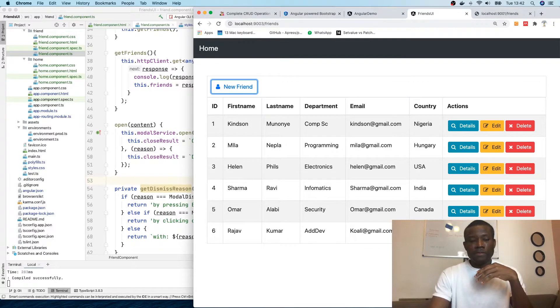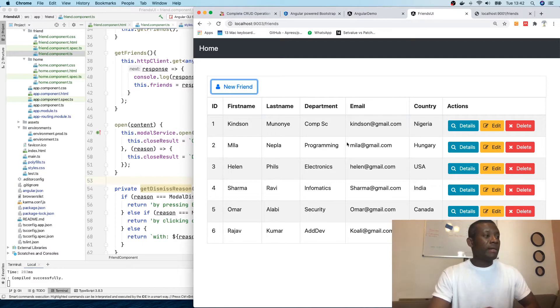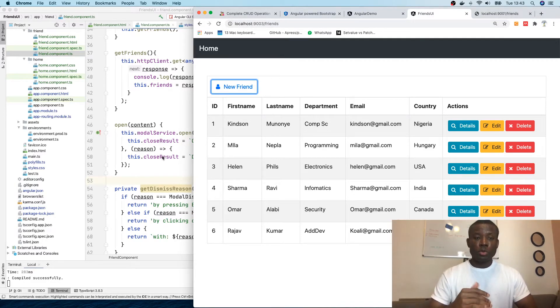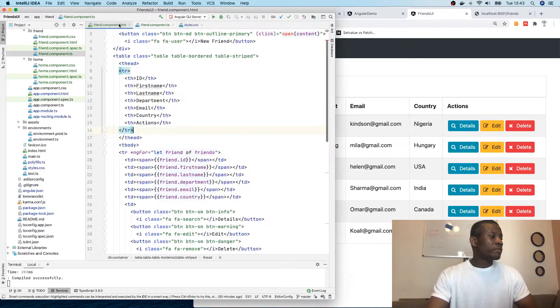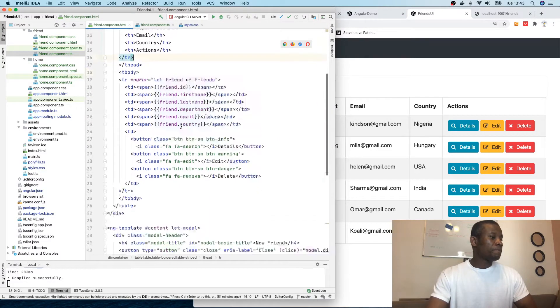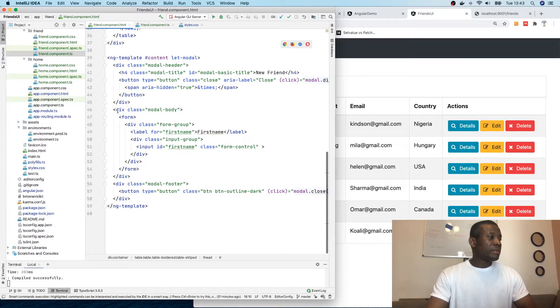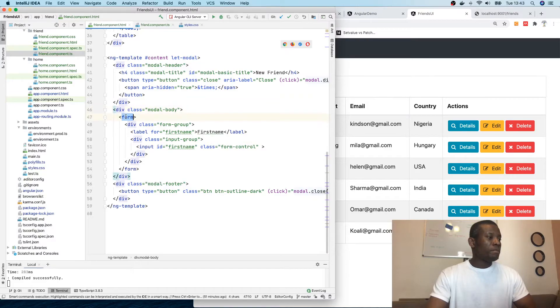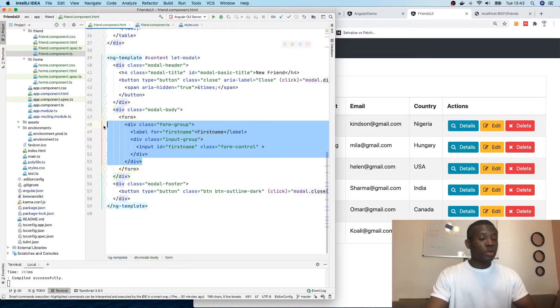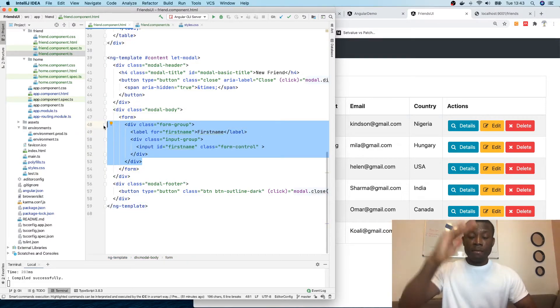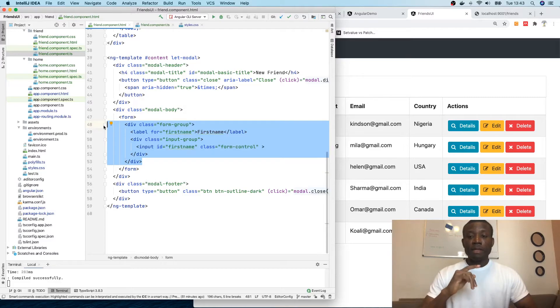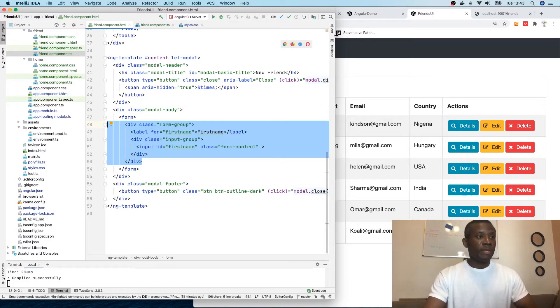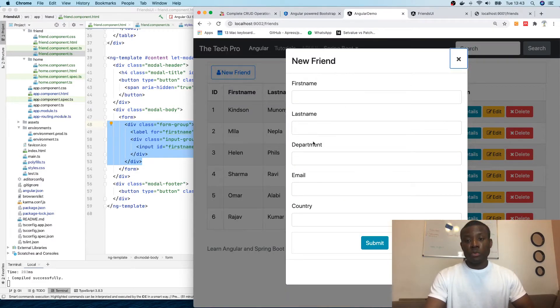We've been able to display the modal popup. The next thing we'd like to do - if I go back to friends component, you can see the modal has a model body and form, and we have only one form group here, but we need about five of them for first name, last name, email, country, and department.